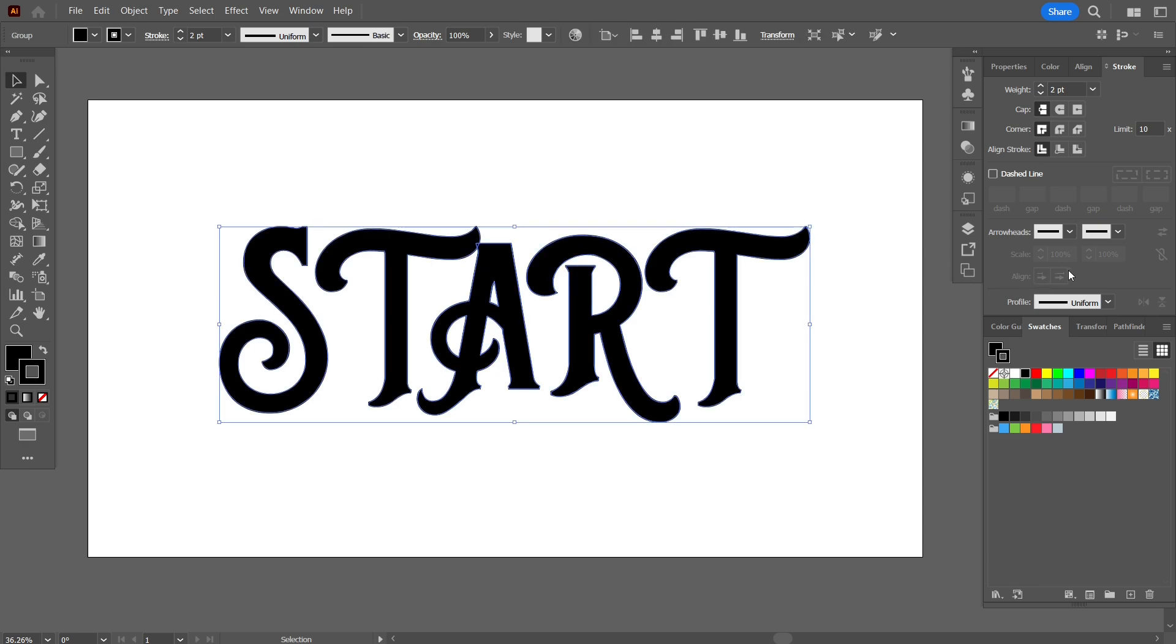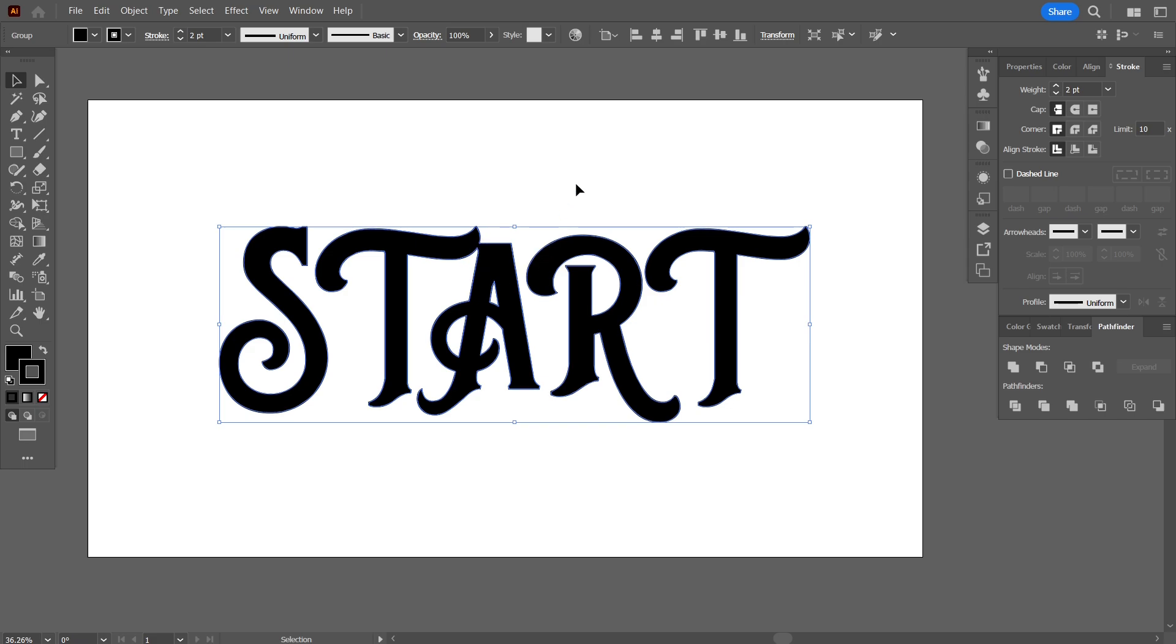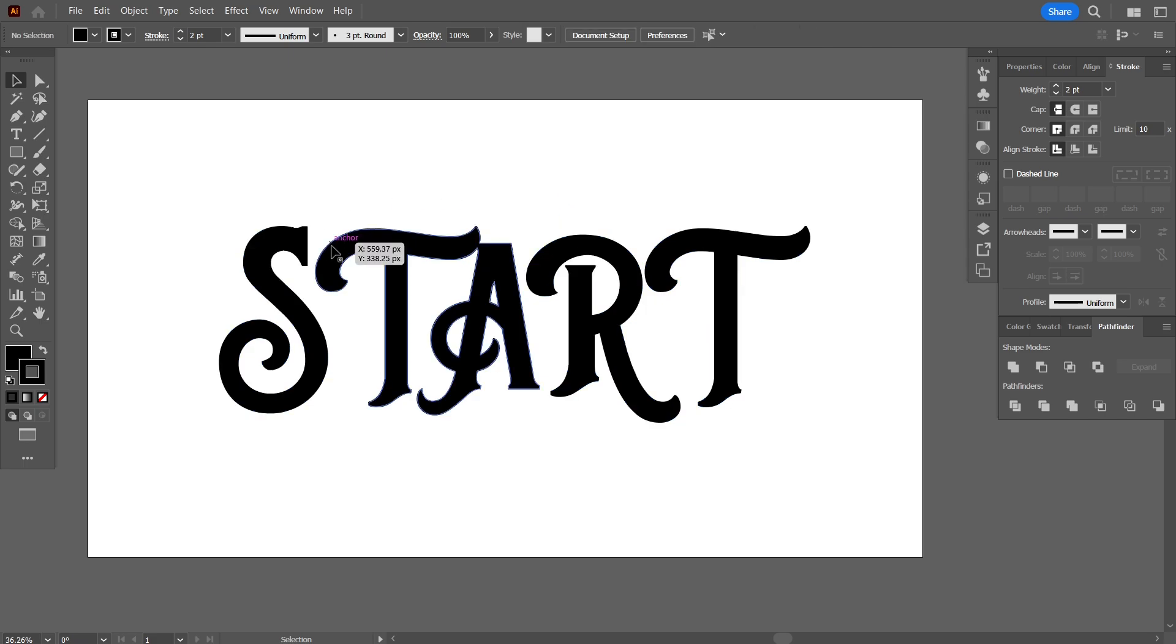And go into the pathfinder and press in the shapes mode union. As you may see they have now become one, so when I apply an outline to it they won't overlap. So the letter T and A are now unionized together. Rest of the letters S, R, and T are separate.